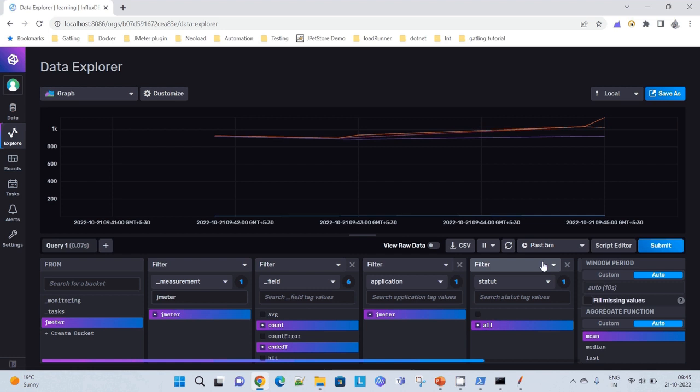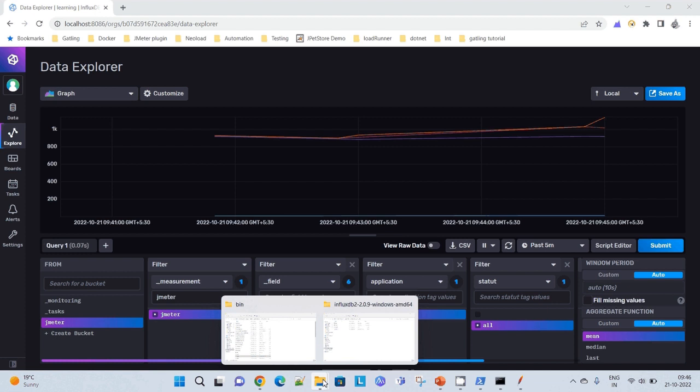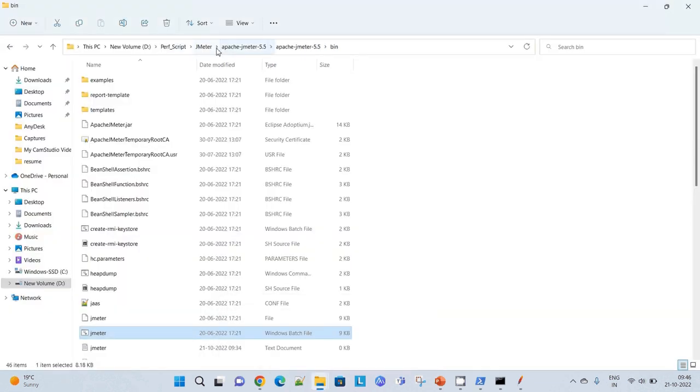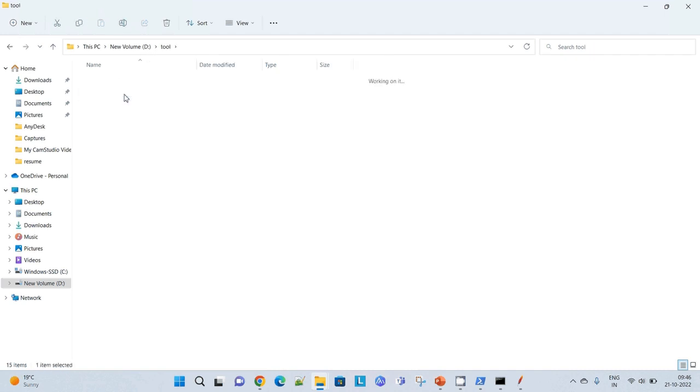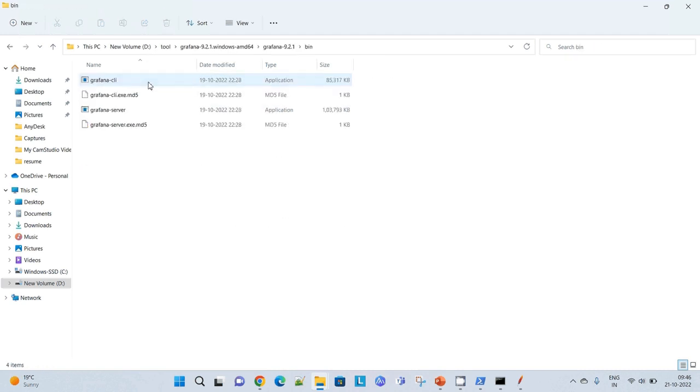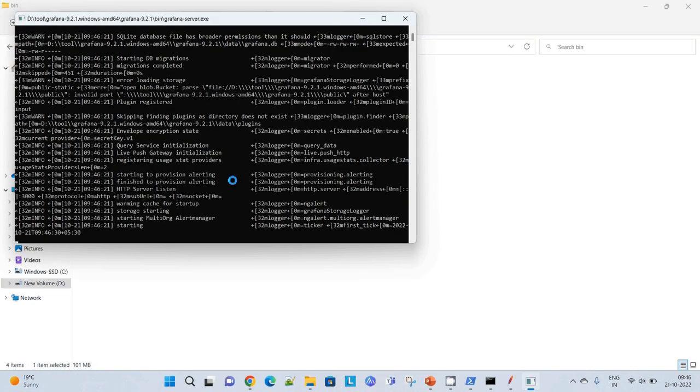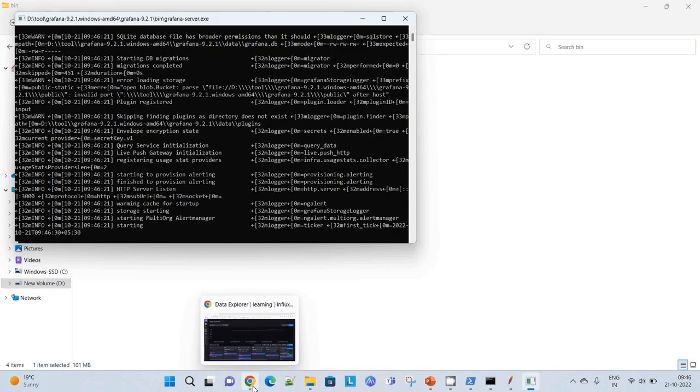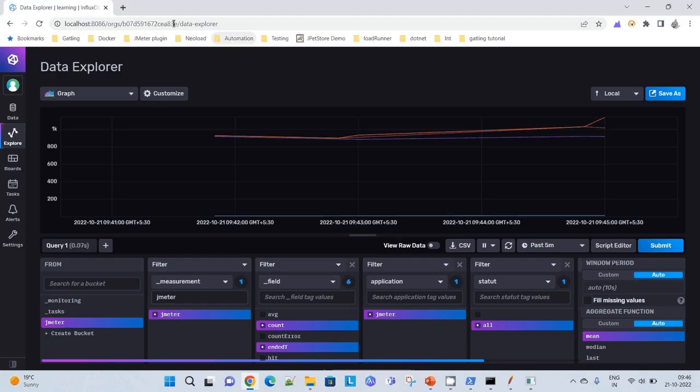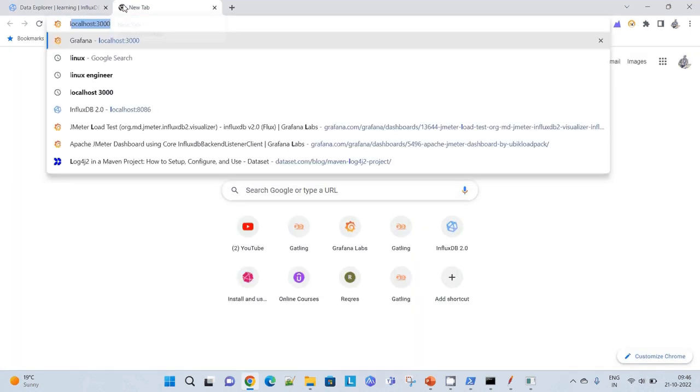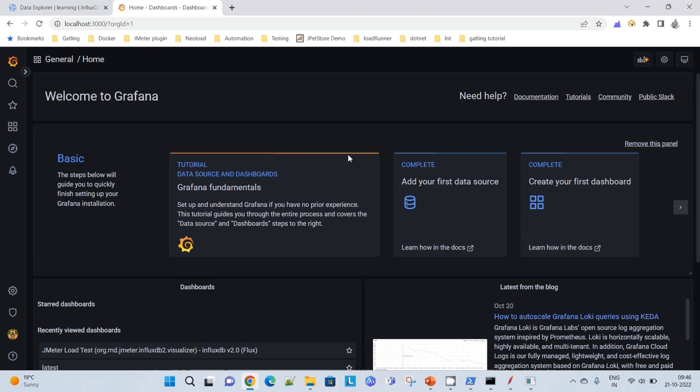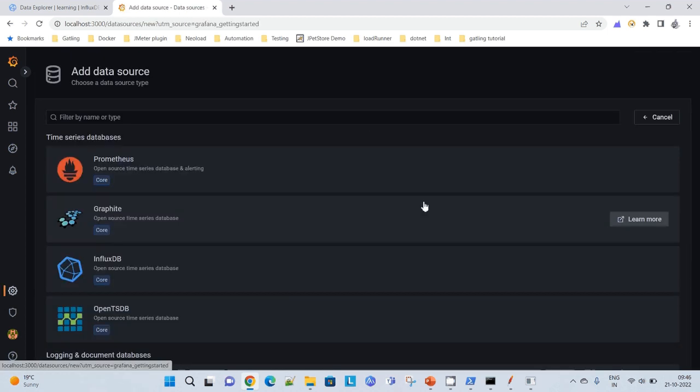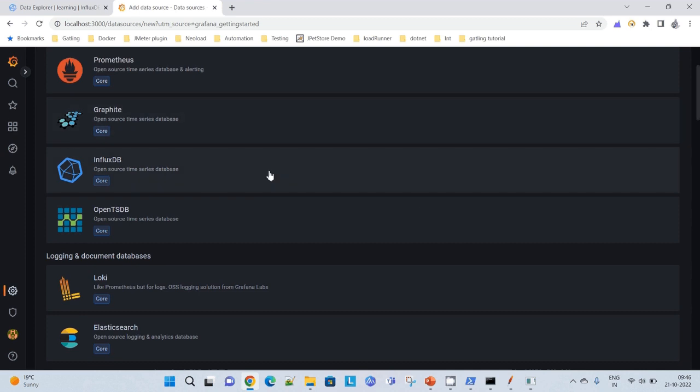Now I need to fetch the data from the InfluxDB JMeter bucket to my Grafana dashboard. Let me go back to Grafana. Let me run the Grafana server. I started Grafana server and I can check it in localhost 3000. Now what I need to do, I need to connect to that particular data source. What is my data source? I am getting the data from InfluxDB.